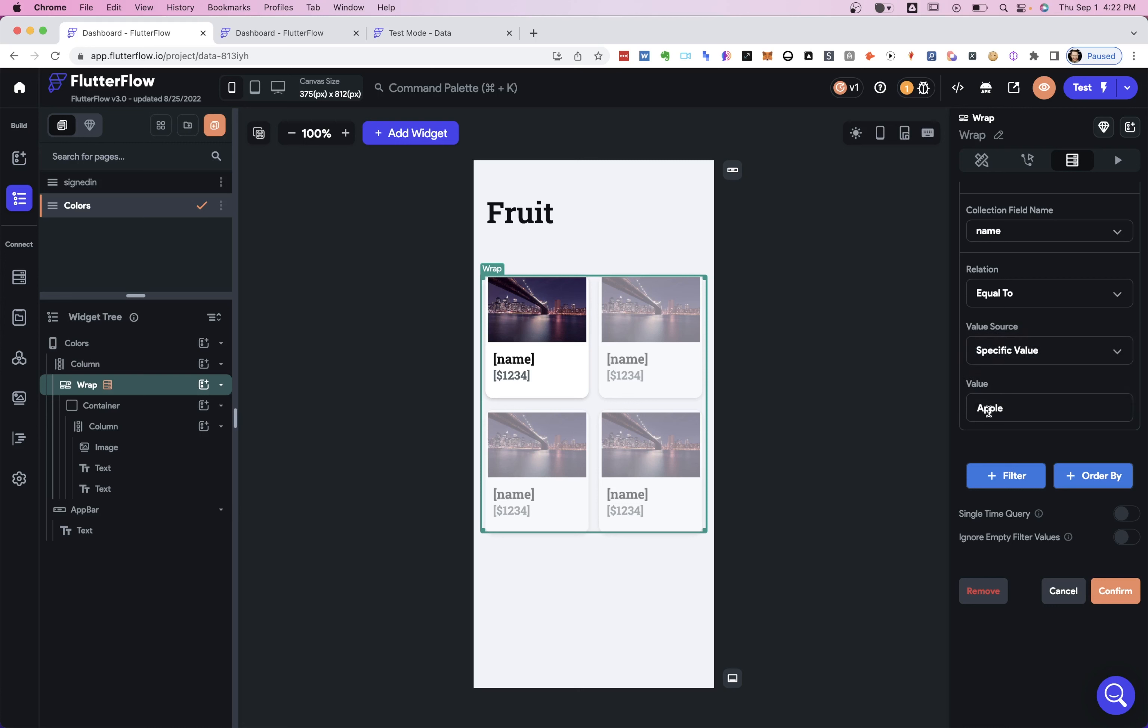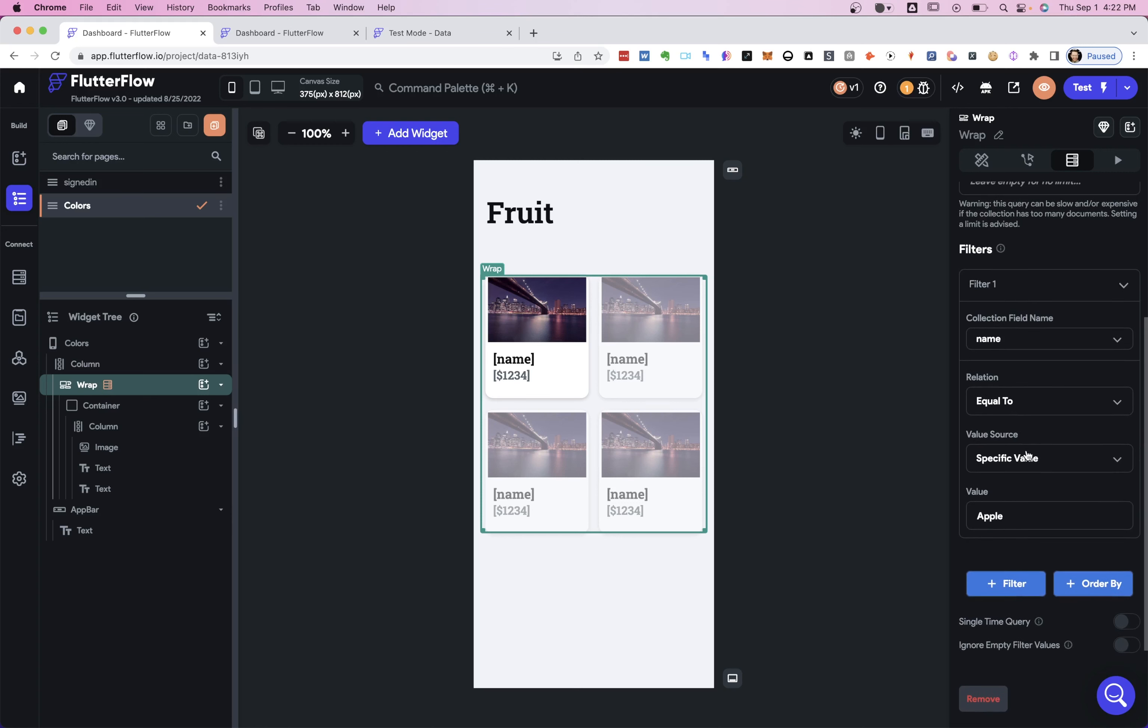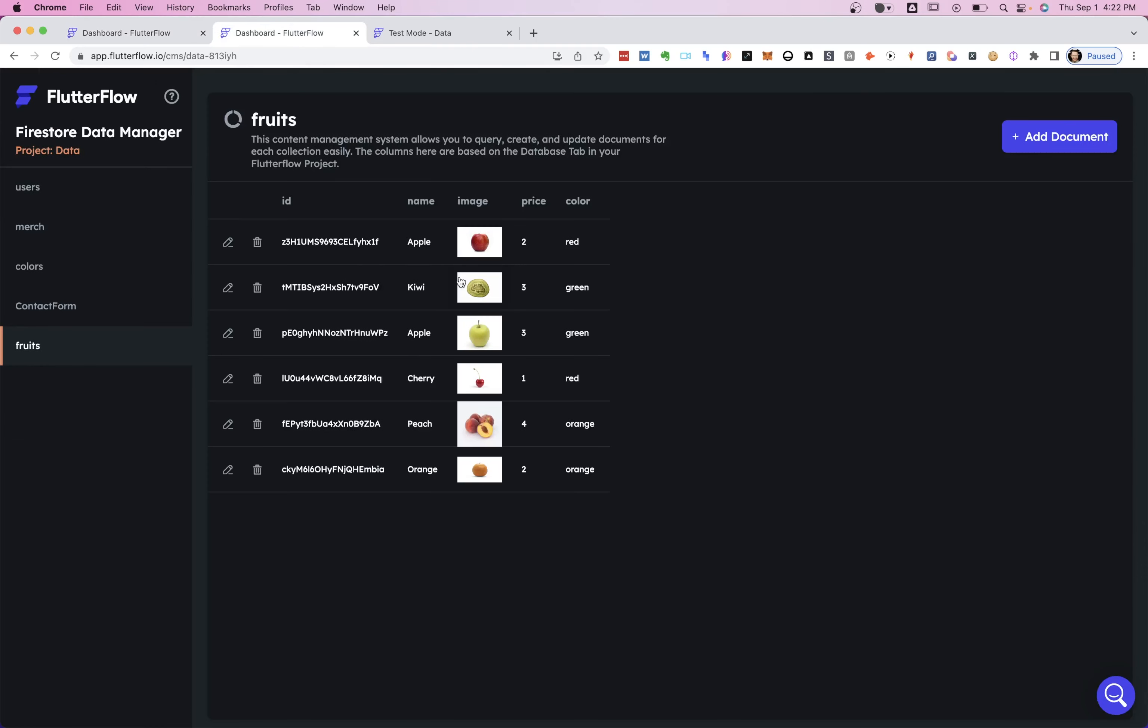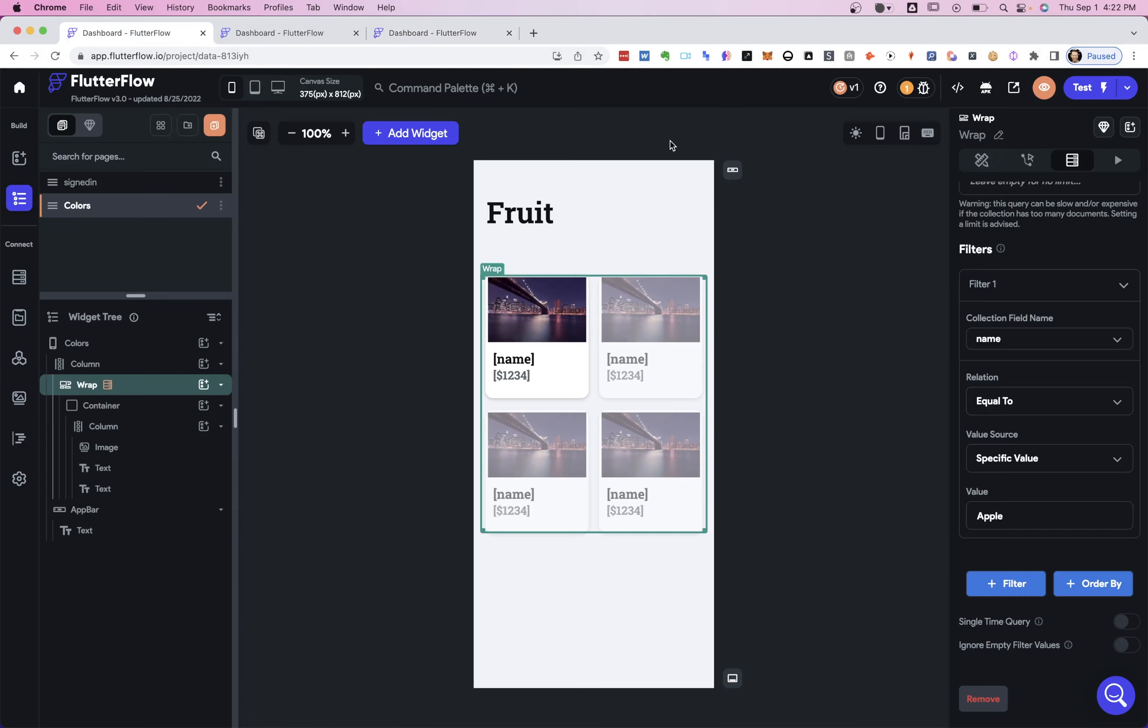But right now, we just want a specific value. We just want an Apple there, and we're going to confirm it. So what this should look like is we should only see the apples. So let's see what we have got. We've got one apple here, a red apple, and we've got a green apple. So we should only see two apples. So let's test our app.